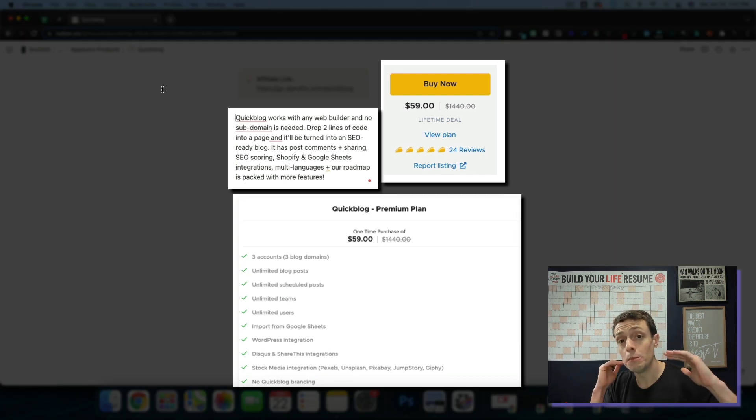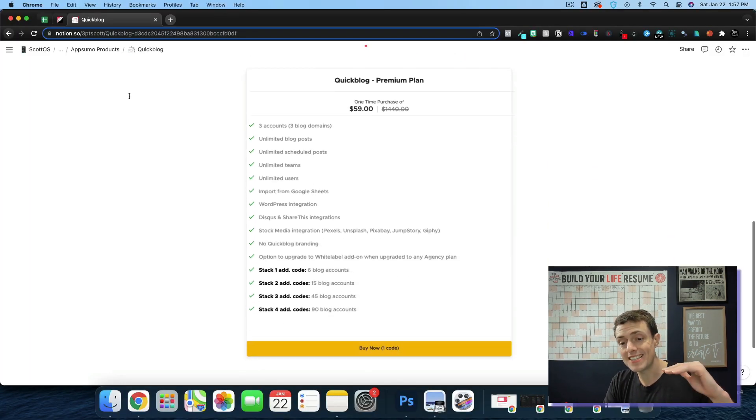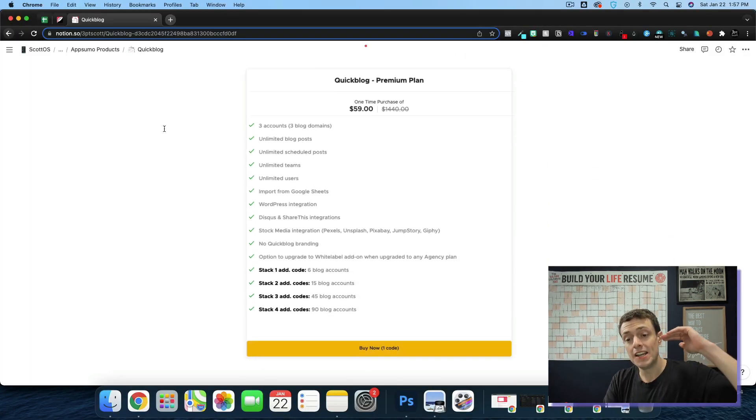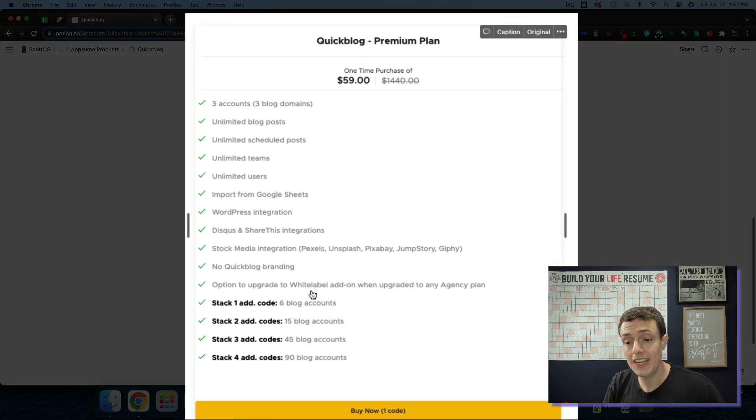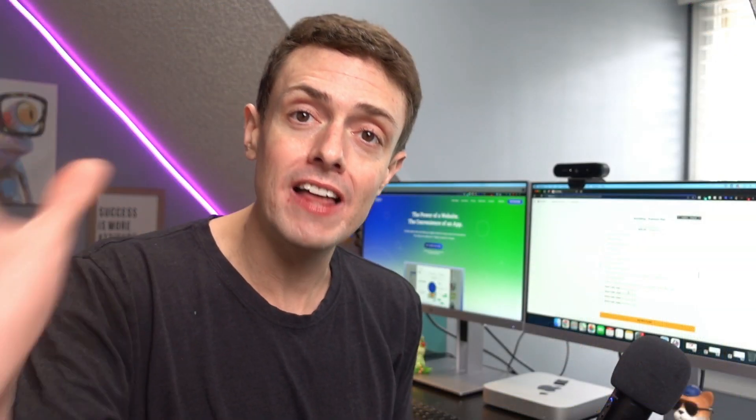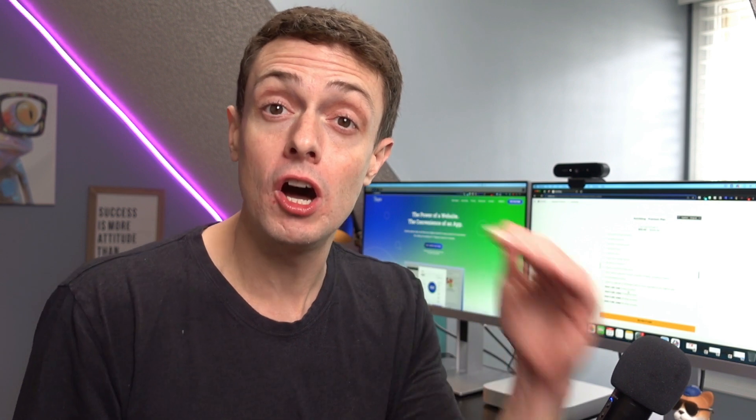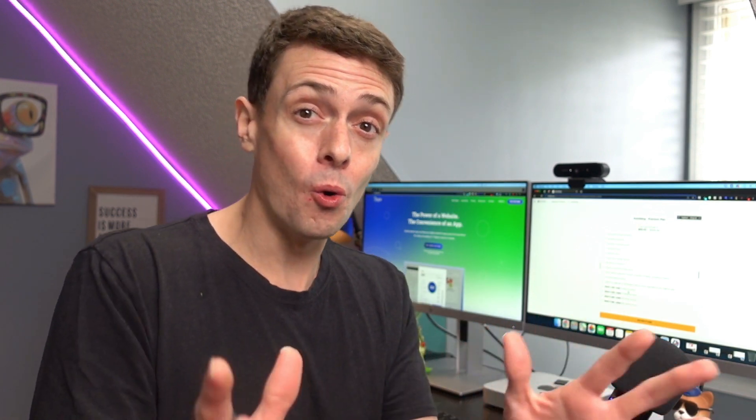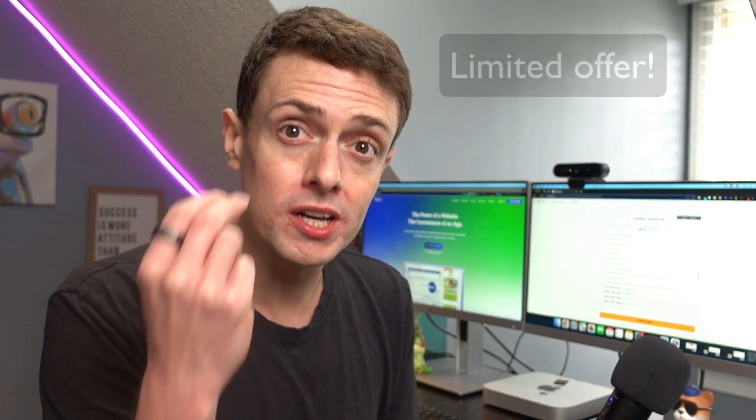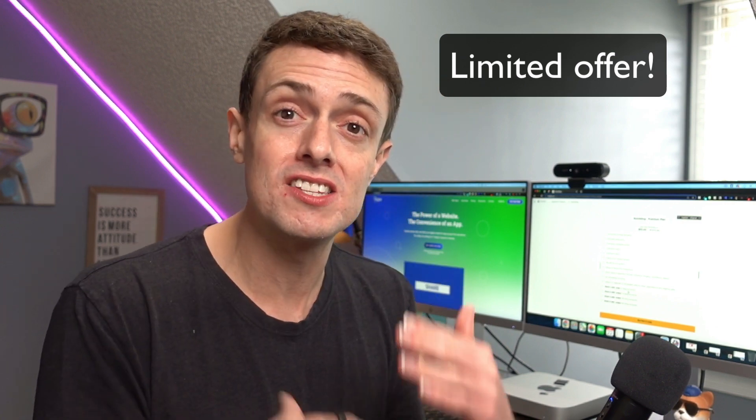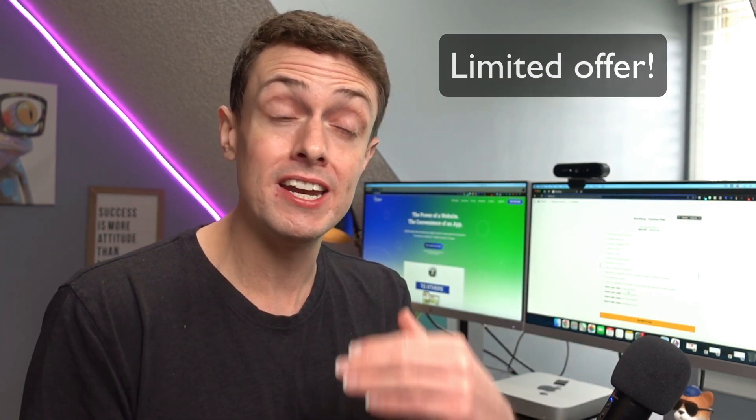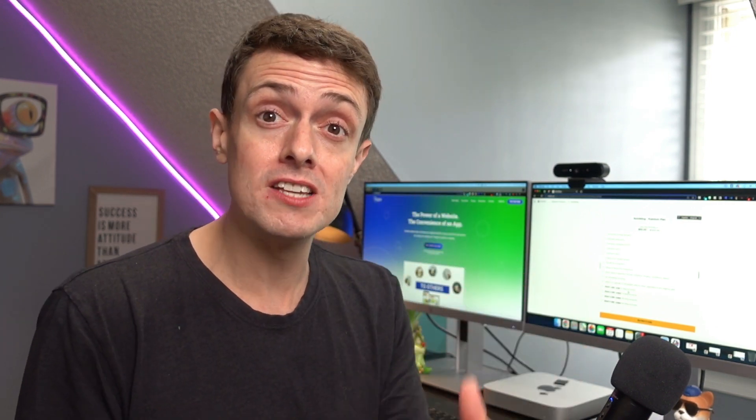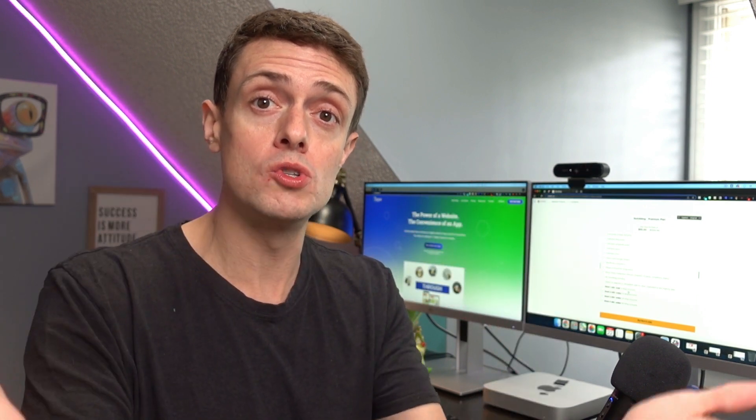And this is currently available for $59 on the lifetime deal. Now you can stack this depending on how many blog accounts you need. And they also have a white label that's currently available for just $100. Or I believe they're still running a little bit of a promotion. If you leave a review on three different sites, you can get that white label upgrade for free as long as you have at least two codes or more.